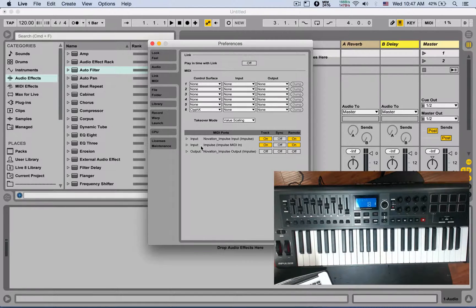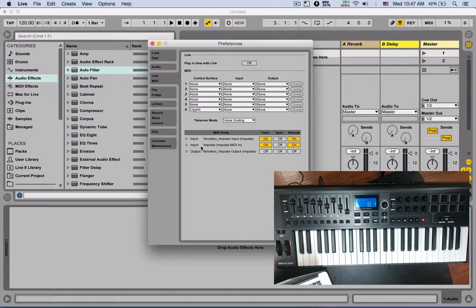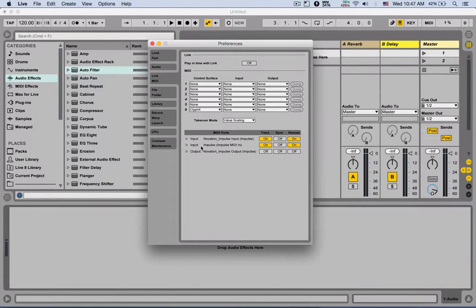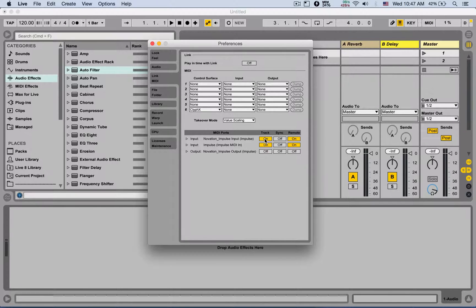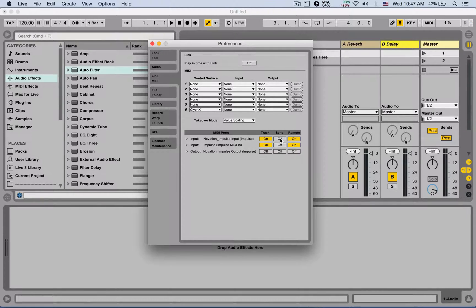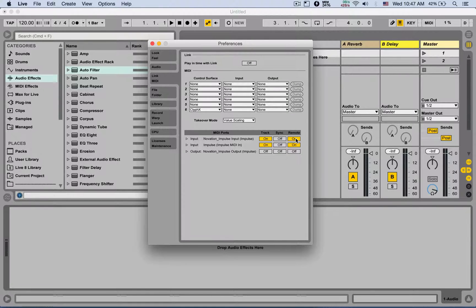Here we have three columns. Track is so you'll be able to play MIDI notes. Sync is so you can synchronize with other computers. And Remote is so you can use the MIDI mapping mode.